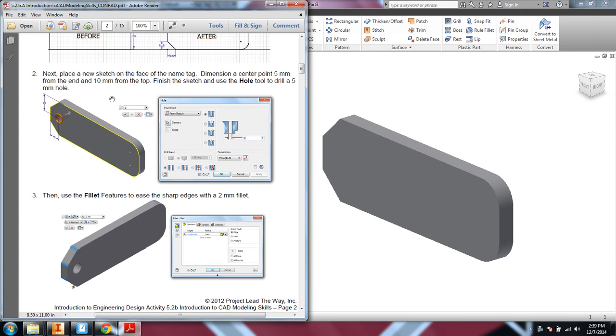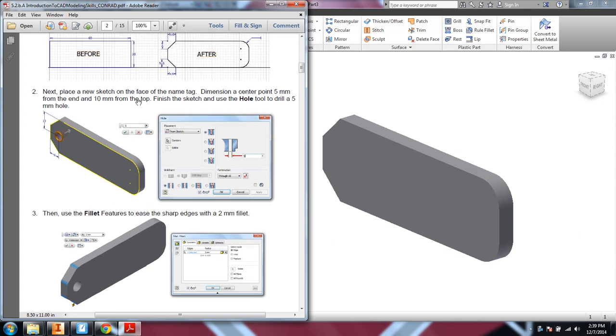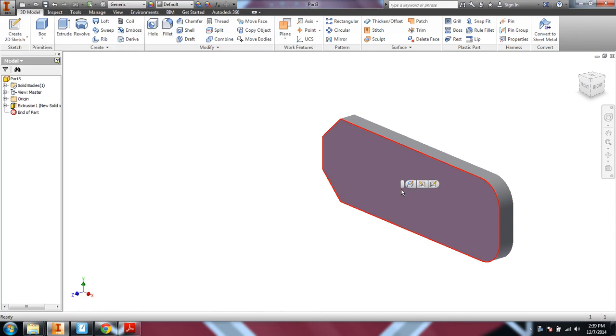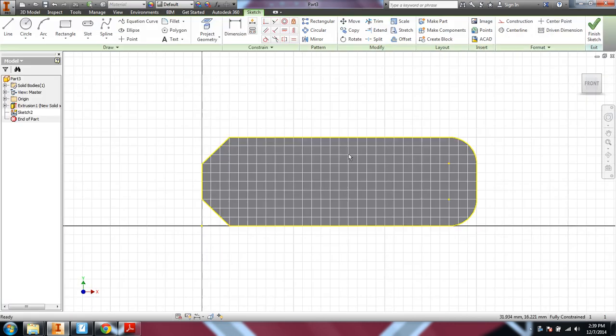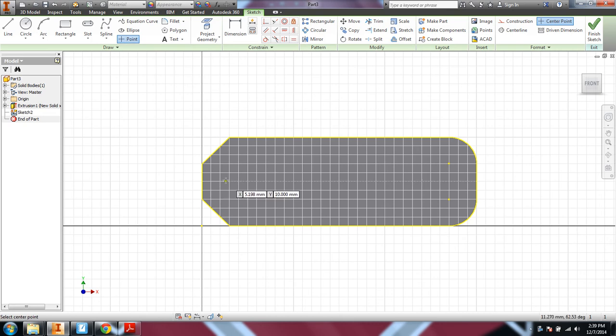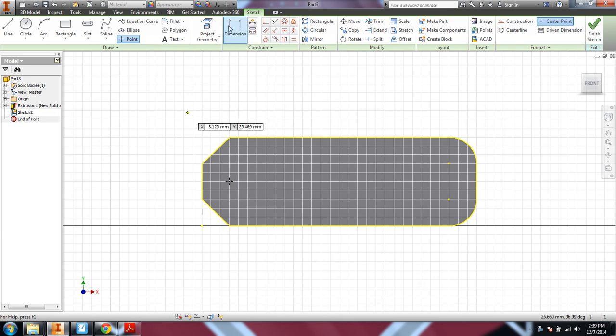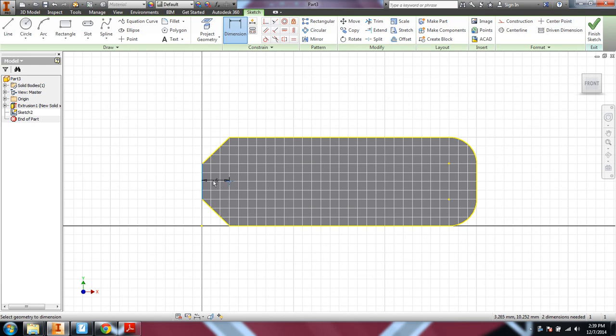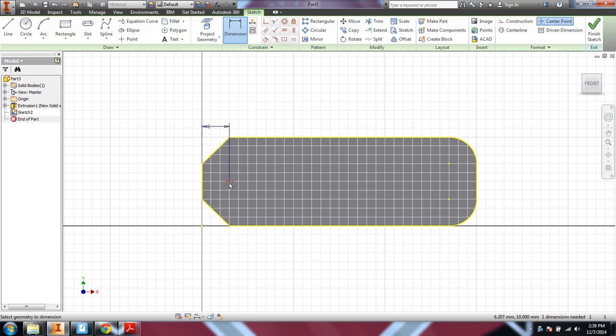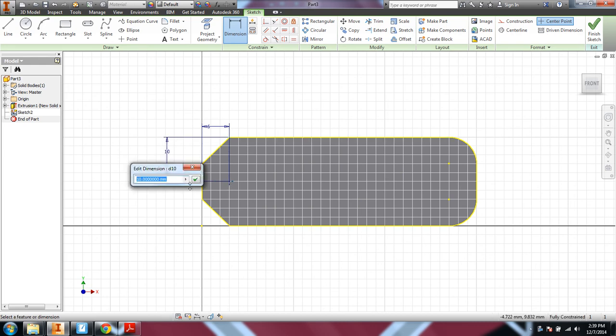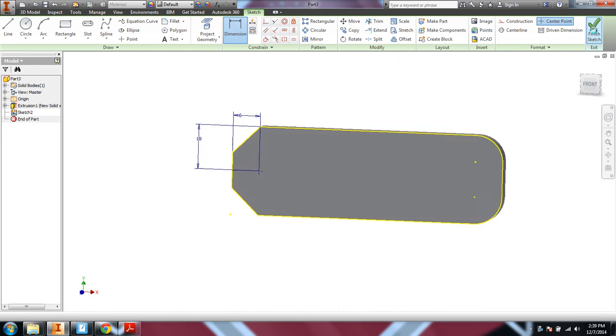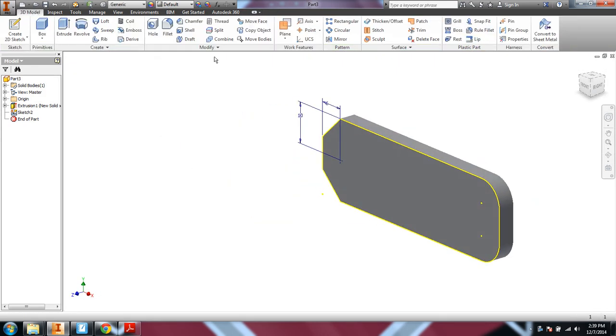Next step is to put a sketch on there and drill a hole. So let's put a sketch on that front face. Use the point tool. And let's dimension 6 millimeters from the end. And 10 millimeters from the top or the bottom. Finish the sketch.